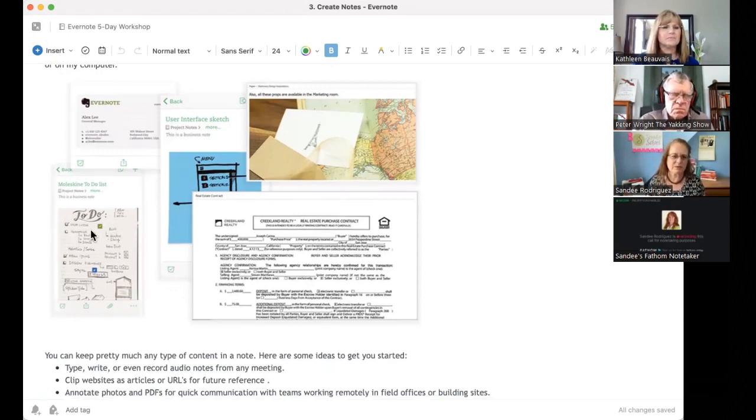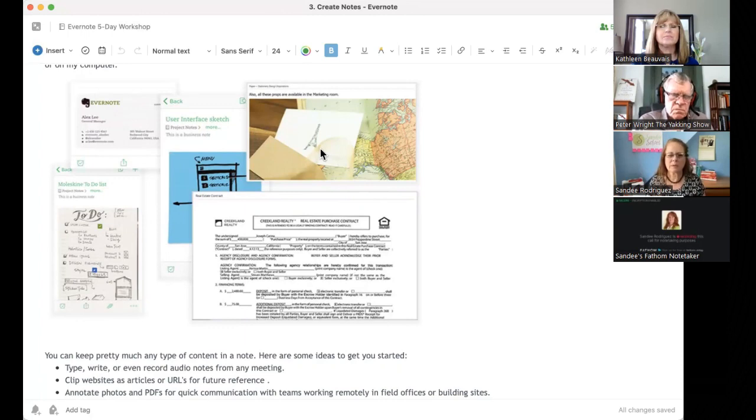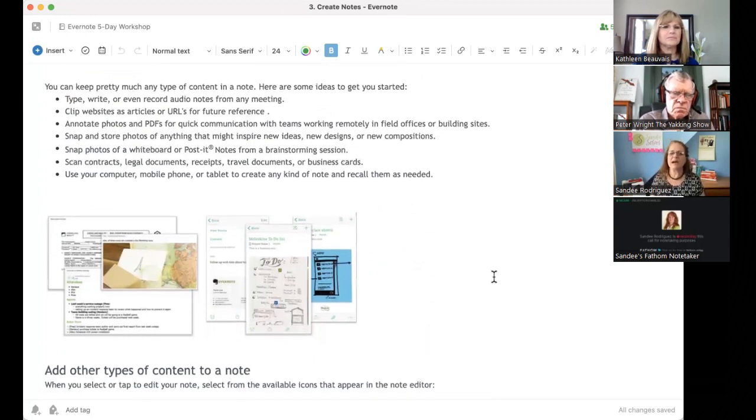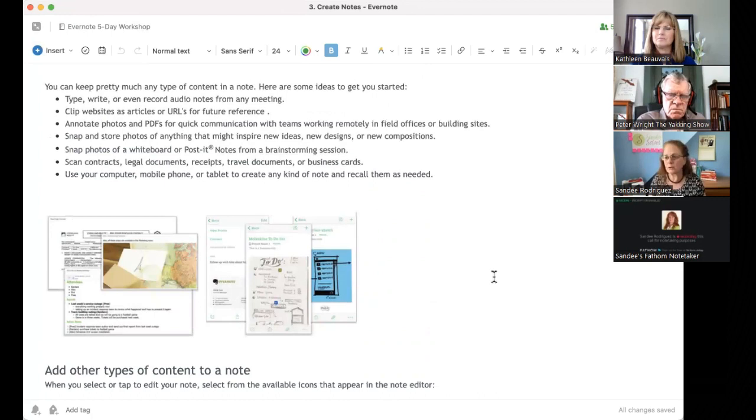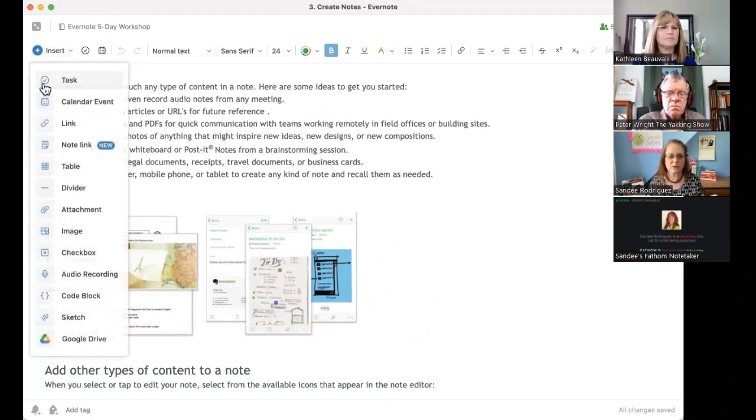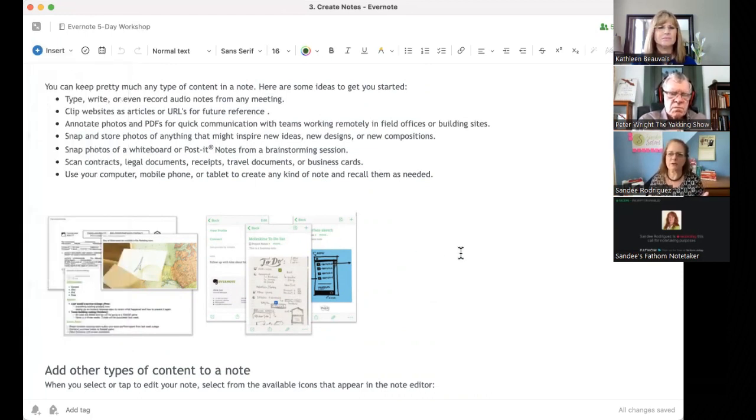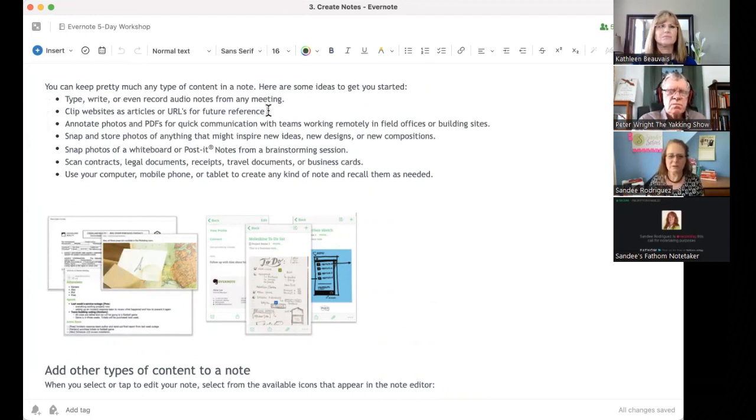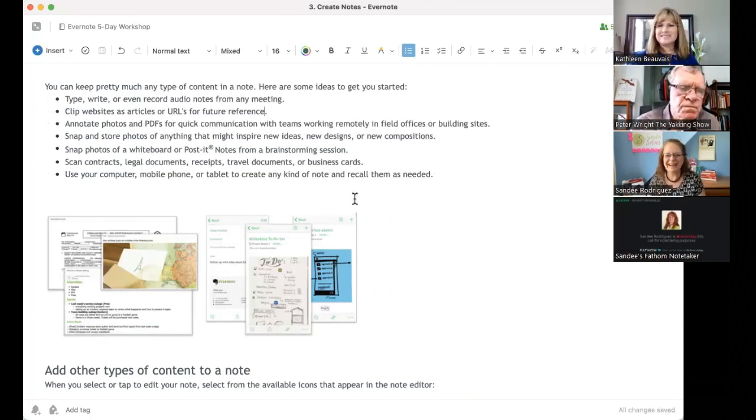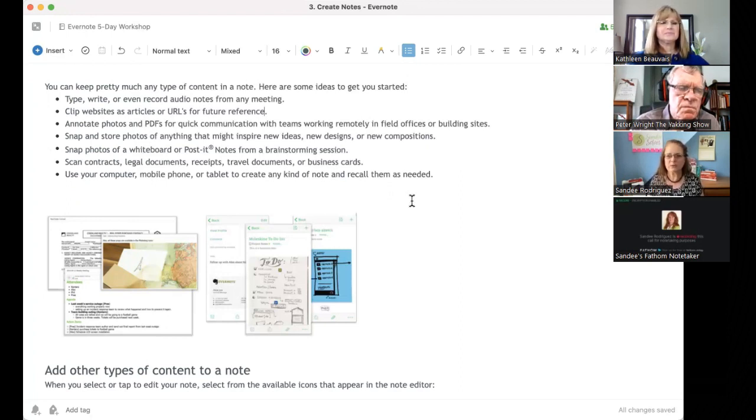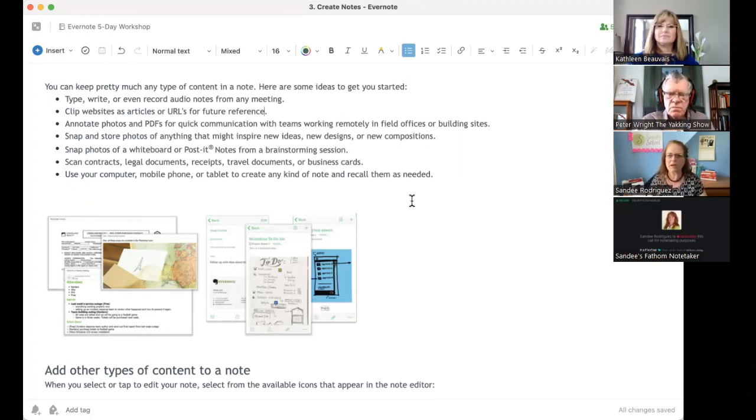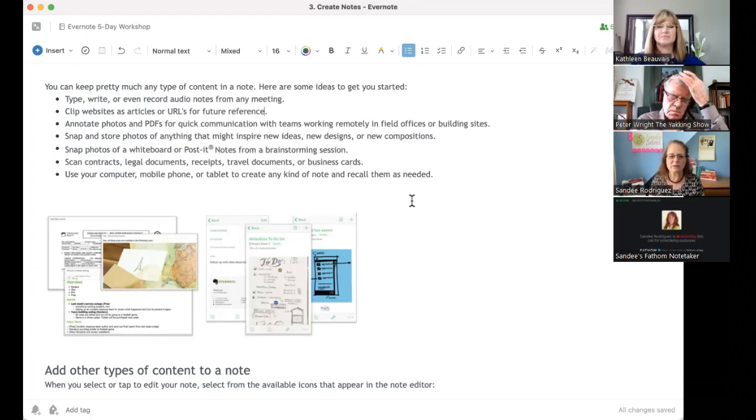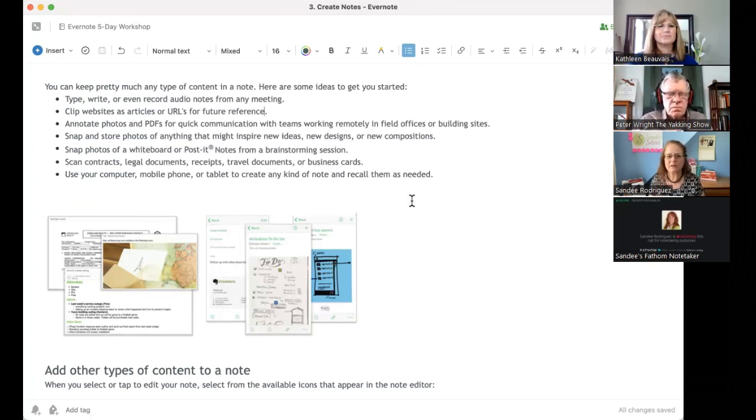And these are just some images of different things you can do. You can see this with some sketching going on here. This one is a scan. This one is probably a picture they took of things sitting on a desk. You could keep pretty much any kind of content you can imagine in a note. You can type, write, or even record audio notes from any meeting. That's simply under this. We'll get into this a little more. But over here, you just choose audio recording. And you literally click that. It starts recording. And you turn it off when you're done. So if you're doing an interview with someone out remotely, super easy to have an audio file built right in here. You can edit on the fly as you keep seeing me too. Click websites as articles or URLs for future reference. If you're writing a book or you're doing social media or you're blogging and you're gathering information out and about on the web, you can collect it all in Evernote and then go back and take that as inspiration for whatever you're trying to write.